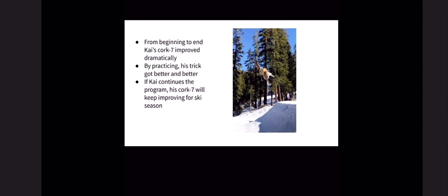Overall, Kai did a great job with the motion analysis and improvement of his cork 7. So I hope the practice on the trampoline will help him with his ski season and his competitions this year. Thank you!